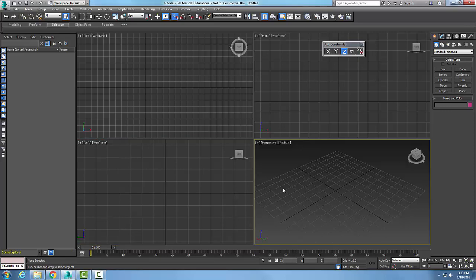Creating a Geosphere Standard Primitive. First of all, a Geosphere has a more regular surface than the Sphere tool. That means when it renders, the profile is more accurate.